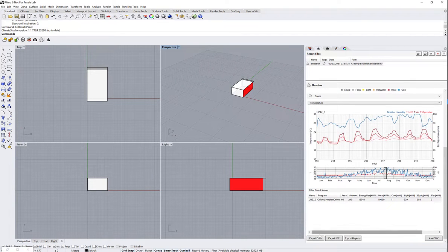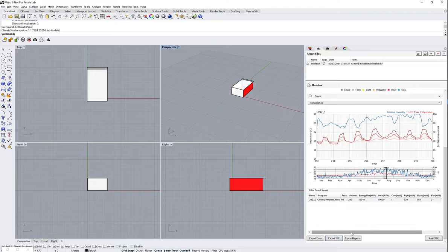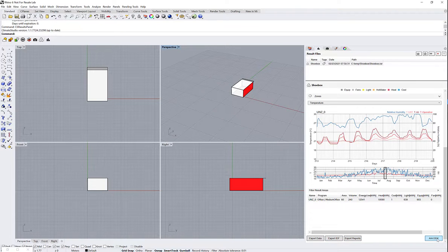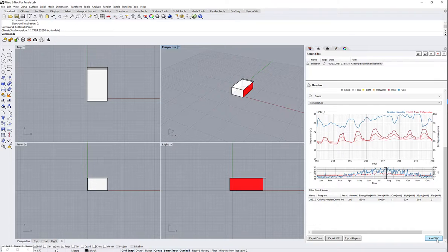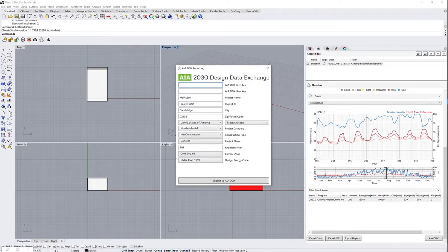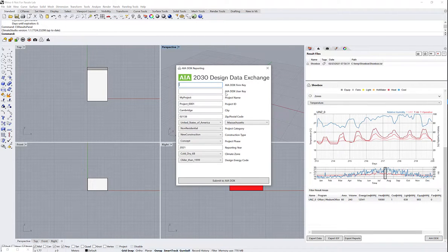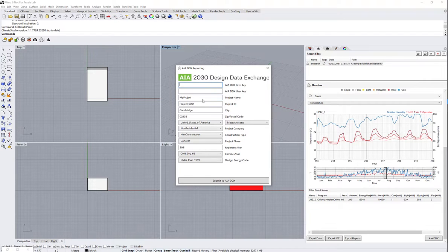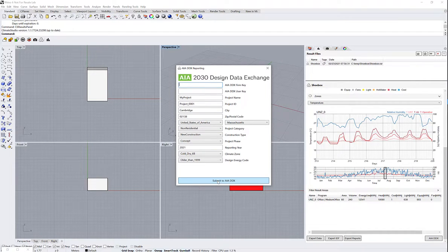And down at the very bottom I can export the data, I can export the IDF, I can export reports, and I can also push to the AIADDX API where I have to provide my firm API key and my DDX user key. Then I can add some metadata and submit to AIADDX.